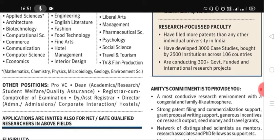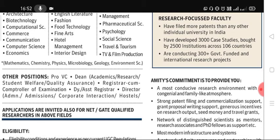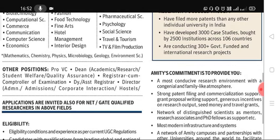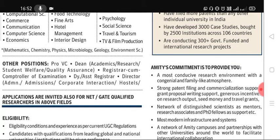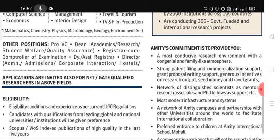There are also non-teaching posts available such as pro vice chancellor, dean academics, dean student welfare, quality assurance director, comptroller of examination, deputy or assistant registrar, director admin, admissions, corporate interaction, and hostels. There are various vacancies available.